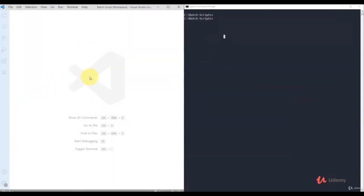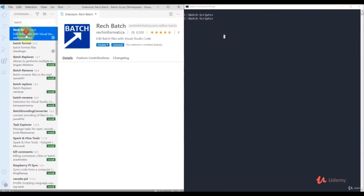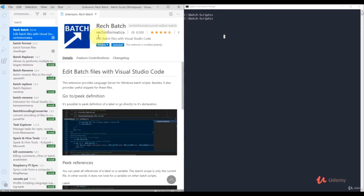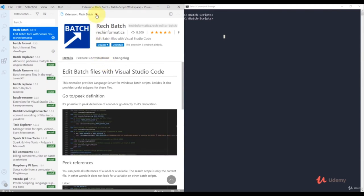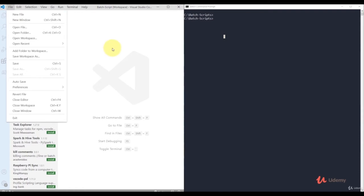Once you install Visual Studio Code, you need to install one more extension. Click the extensions icon, search for 'batch', and select the first extension called 'Rich Batch' and install it. This will help you edit your bash scripts. Once you have this extension, go to File, create a new file, and start writing your bash scripting.